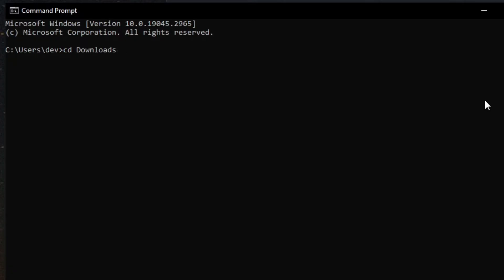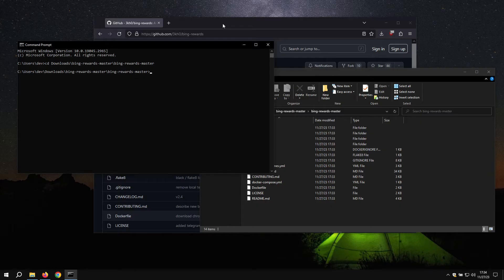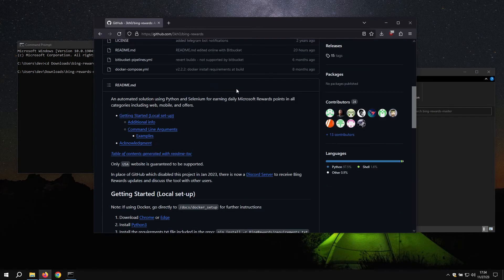Slash bing rewards master. And then do it again. Now that we're here, you can copy and paste the command from the GitHub repo.